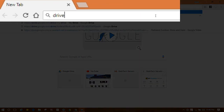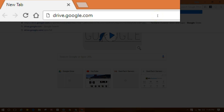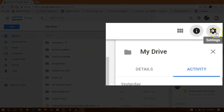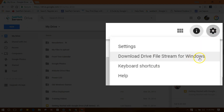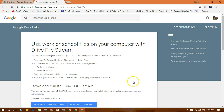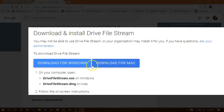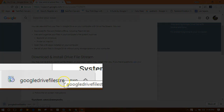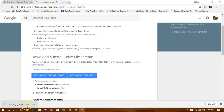First, go to drive.google.com in your browser. In your My Drive, choose the settings gear and then select Download Drive File Stream for Windows. You'll get to the support article where you can learn all about Google Drive File Stream, and here's the download button for Windows. This should start the download process as GoogleDriveFileStream.exe. Open this file once it has finished downloading.